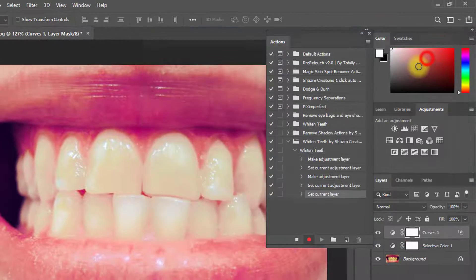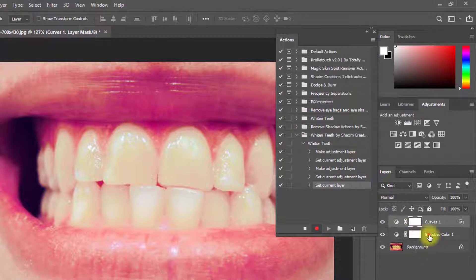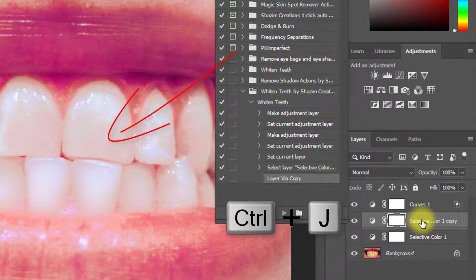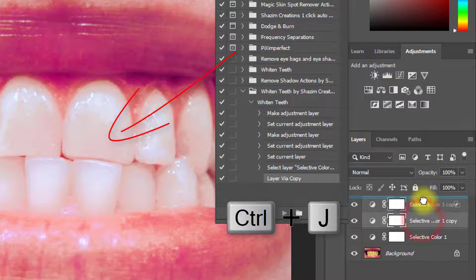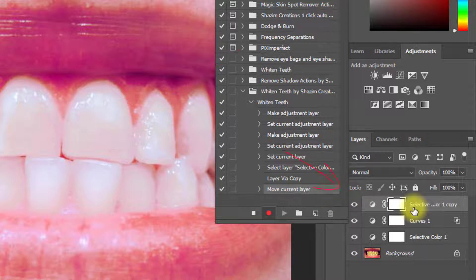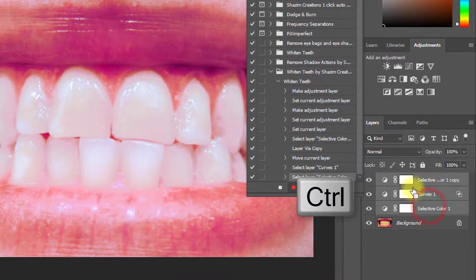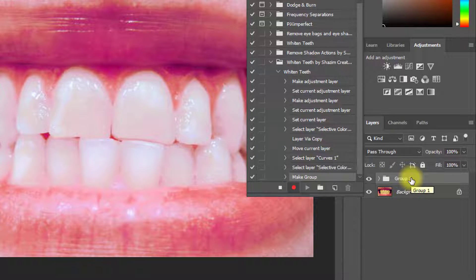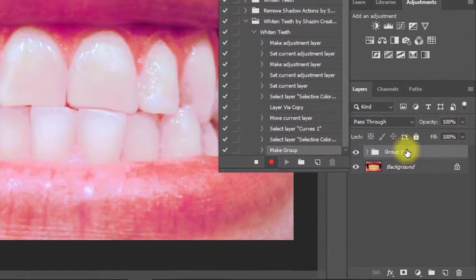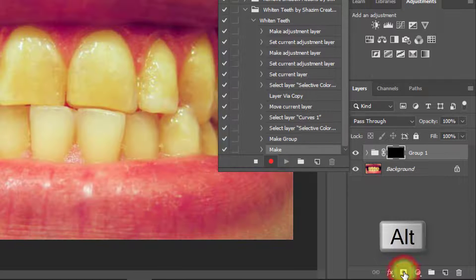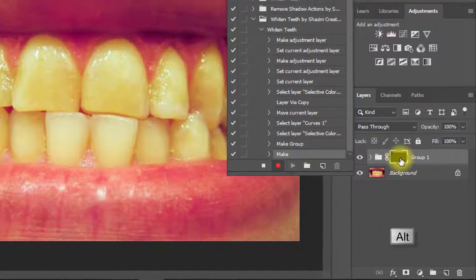Now finally, very importantly, select your Selective Color layer and hold press Ctrl+J to duplicate the layer. Now drag and drop to set this layer to the top. Hold Ctrl key and click on these three layers to select them, and press Ctrl or Cmd+G to group. Select this group and hold press Alt key.